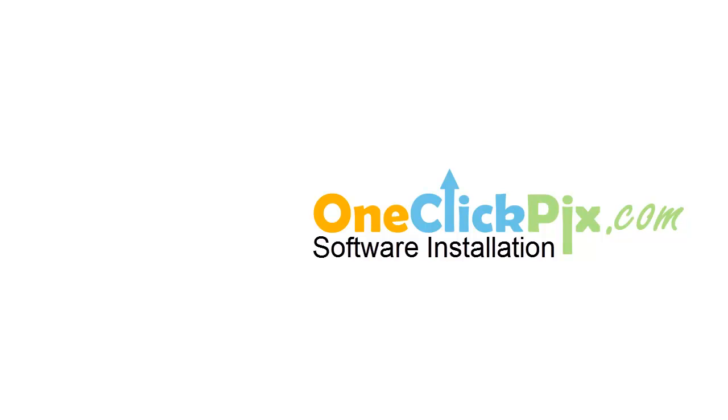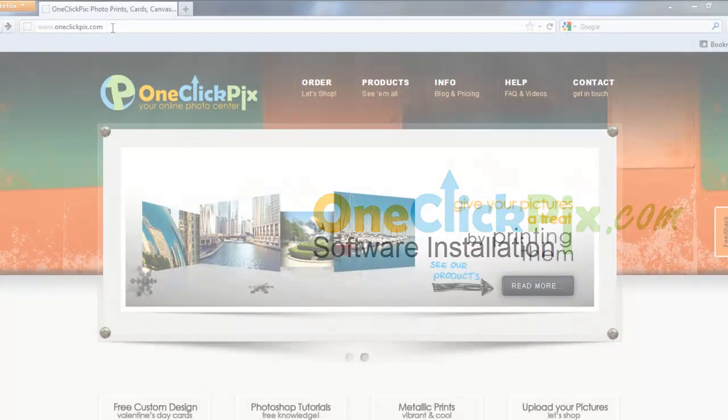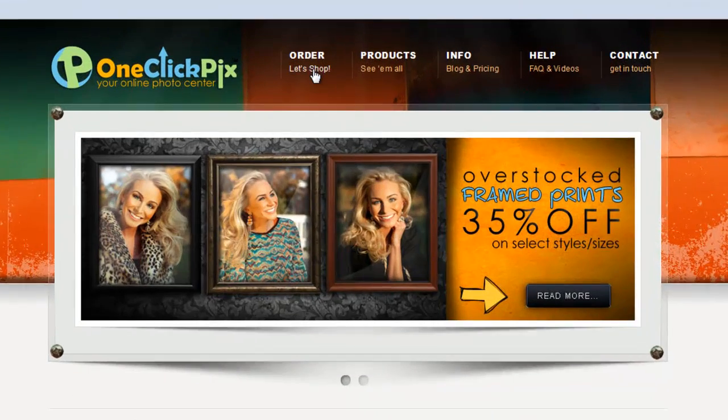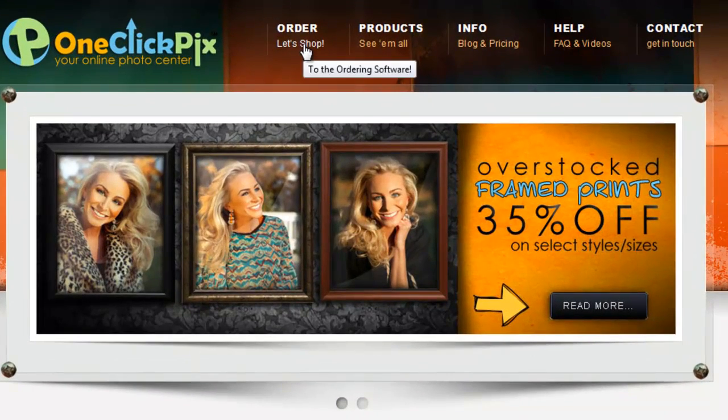To download our software, go to OneClickPix.com. At the top of our screen, you can click on Order, Let's Shop.